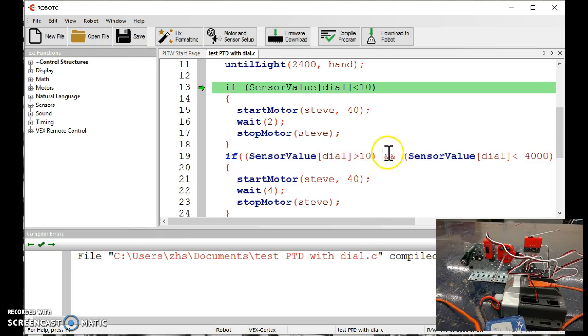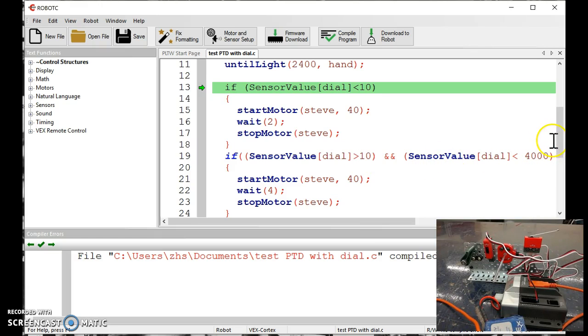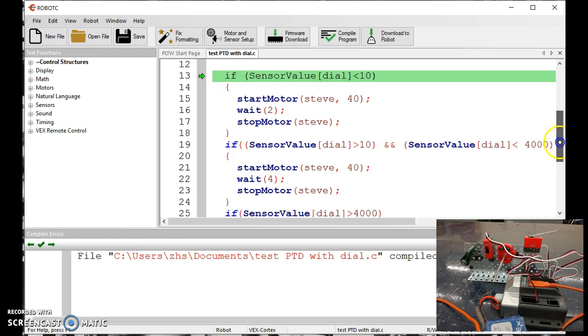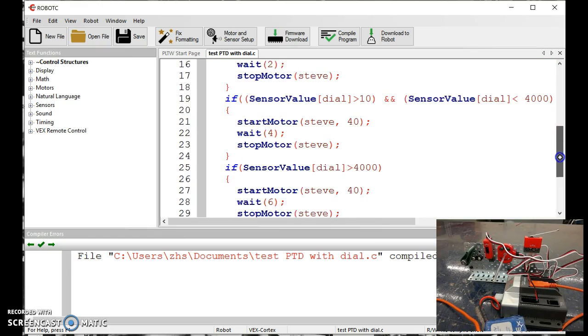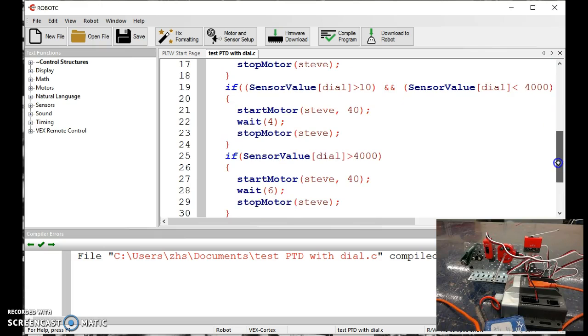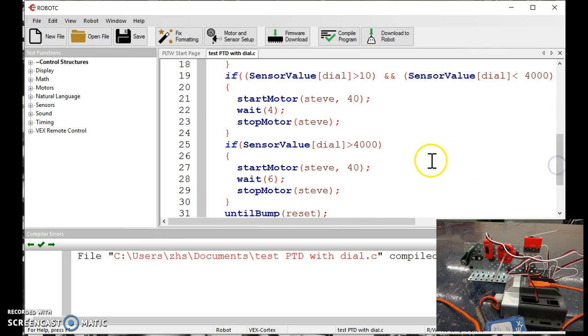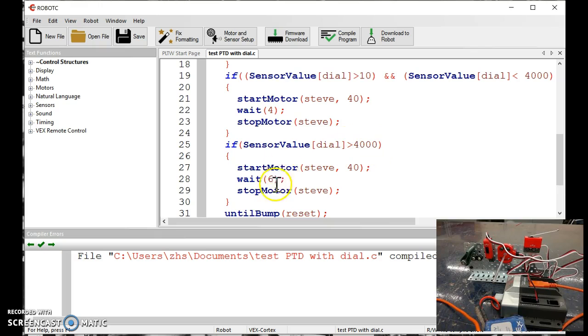So I'm going greater than 10, and less than 4,000. And my final one here says, if the sensor dial is bigger than 4,000, then go my full 10 1⁄2 inch sheet of paper.